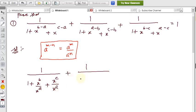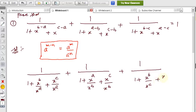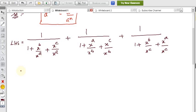Similarly continuing for the remaining two terms: 1 by (1 + x^a/x^b + x^c/x^b) plus 1 by (1 + x^b/x^c + x^a/x^c). This is the LHS — I have to prove this total value equals 1.